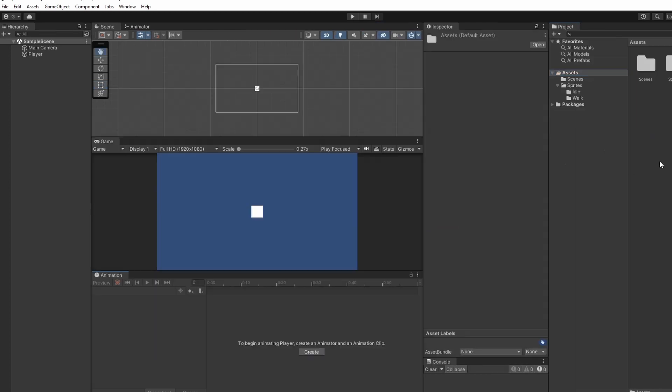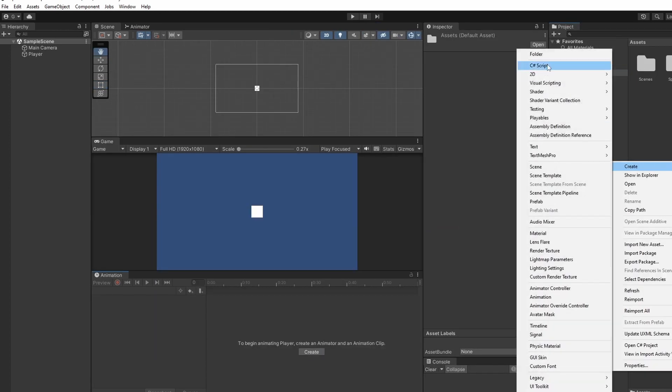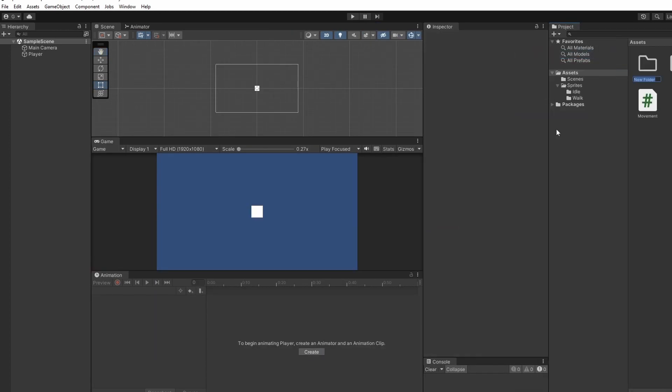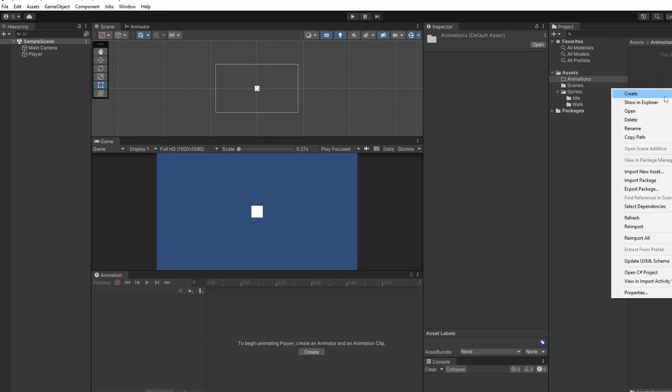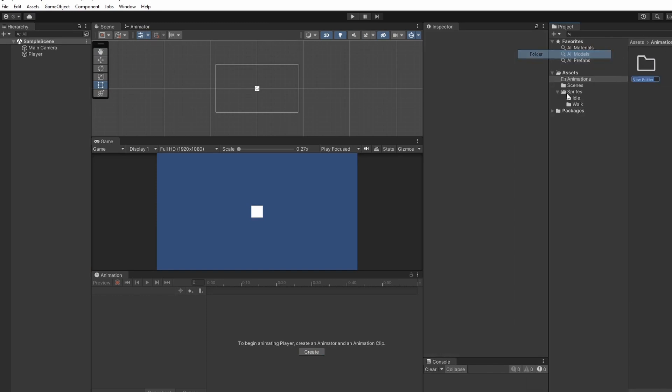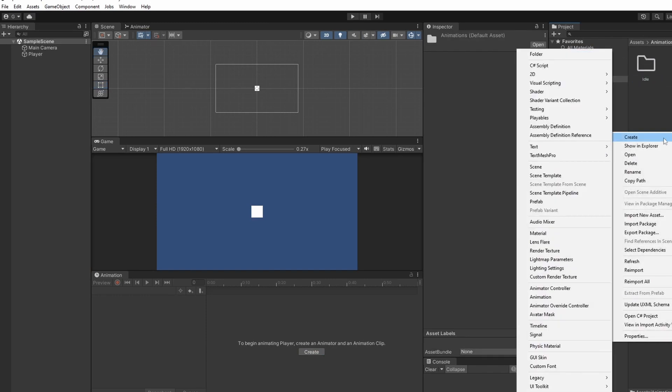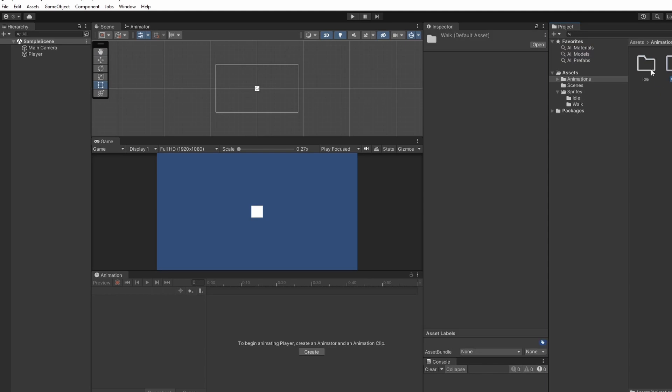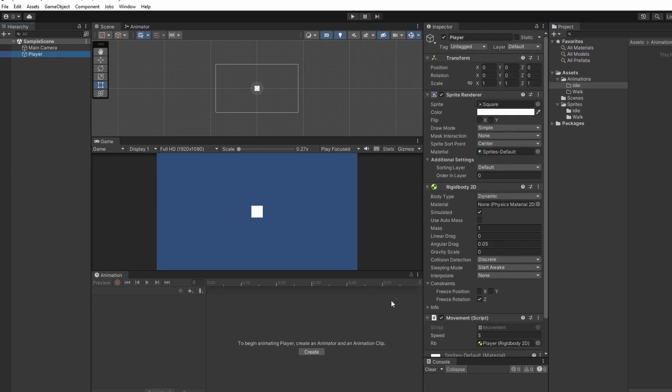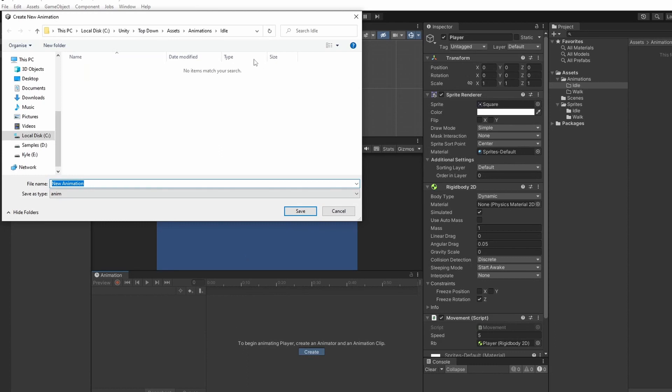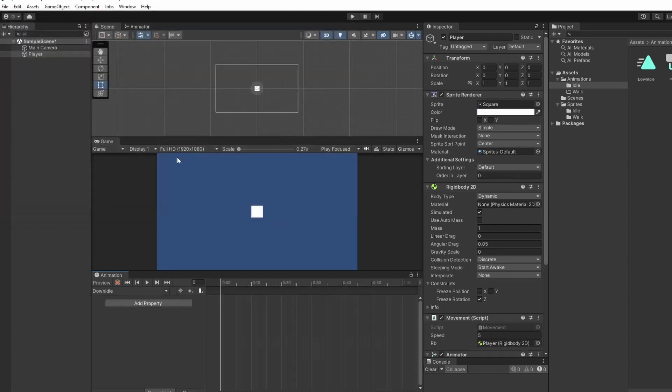Now we'll create a new folder called animations. Inside this folder I'll create another folder, one for idle and then one for walk. Going to click inside our idle folder and then select our player and click create down in our animation window. In here I'll name this down idle so this will be when we're facing downwards or we press down on our keyboard.